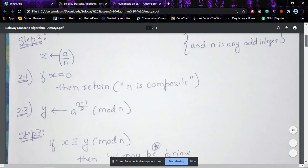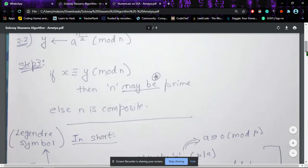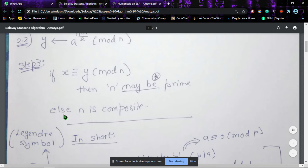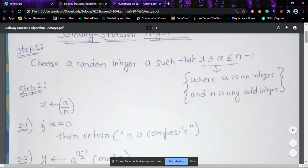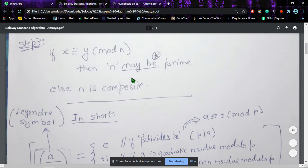In step 3, if x is congruent to y modulo n, then n may be prime. Note the word 'may' — it is not necessarily prime. But if x is not congruent to y modulo n, that is, if this condition fails to satisfy, then we can definitely say that n is composite. So this algorithm is used to tell that the number is composite or not; if not composite, it may be prime.